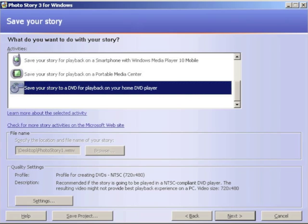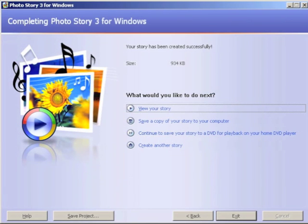You'll want to choose Save Your Story to DVD for playback on your home DVD player. Scroll down and select that, then click Next. After a moment your computer will have put together the audio and the video. It will say it's created successfully, which means the video is created — it just hasn't been burned. Go ahead and click Continue to Save Your Story to DVD for playback on your home DVD player.